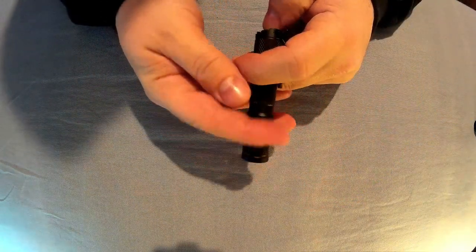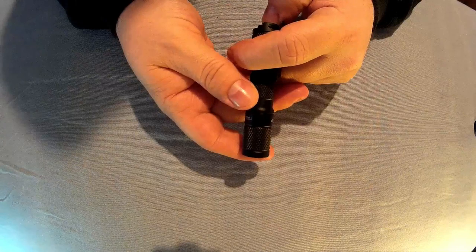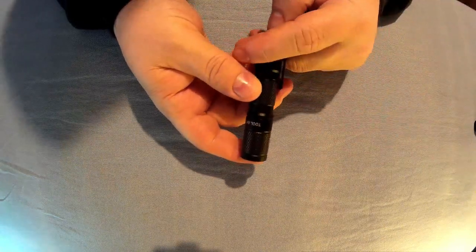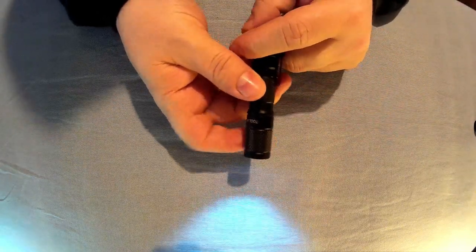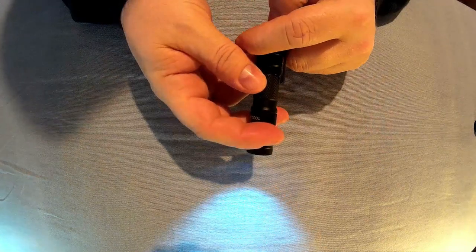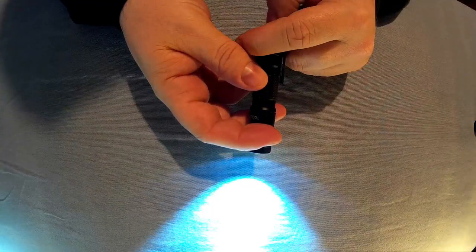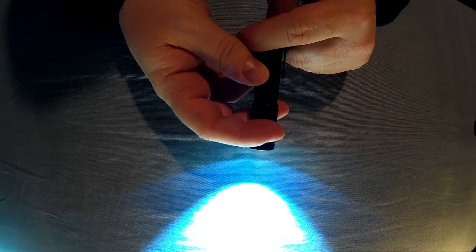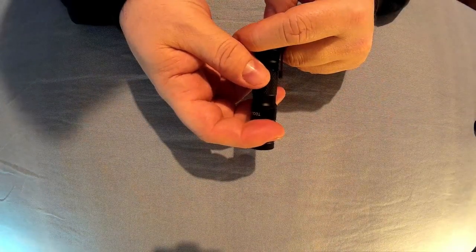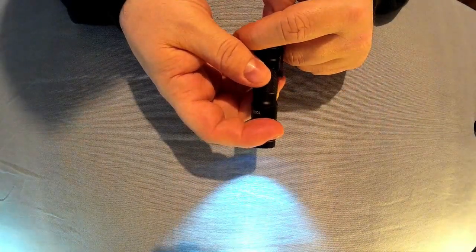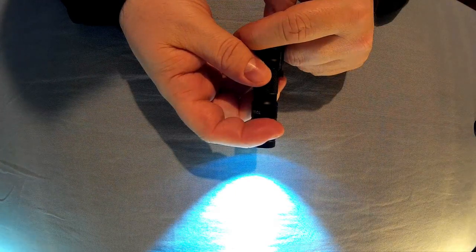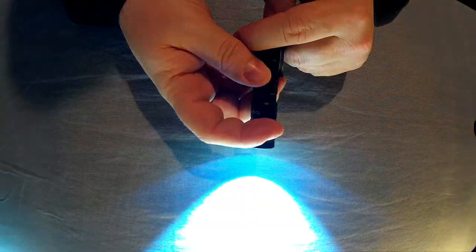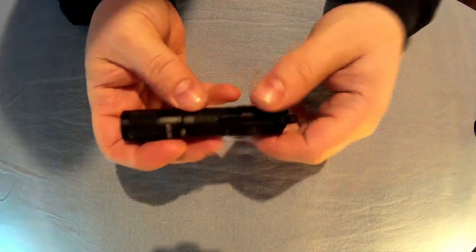So the three modes on this, I'll go over the 14500 first. So 14500, low is 8 lumens, the medium is 95 lumens, and the high is 550 lumens. And then with a double A, low is 7, medium is 25, and high is 110. And I'll show you those outside later.